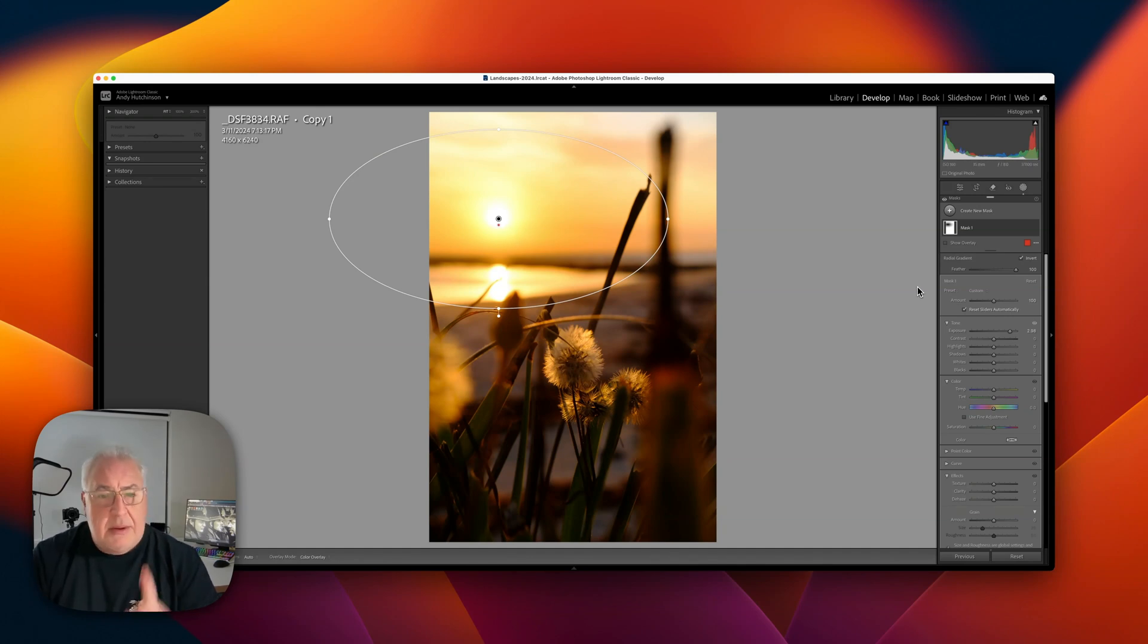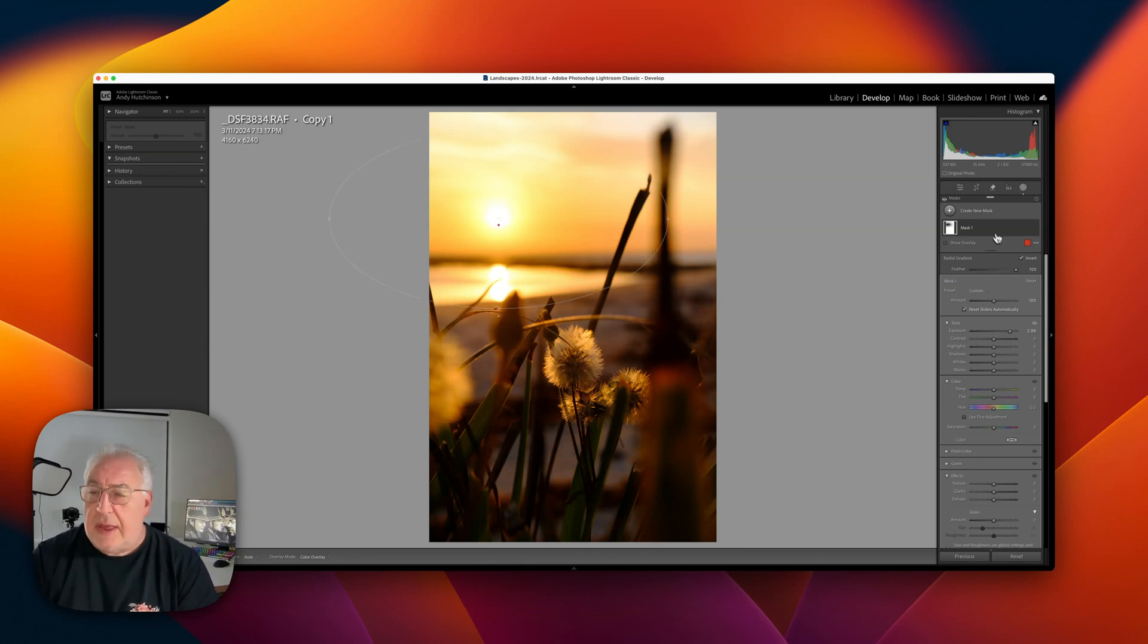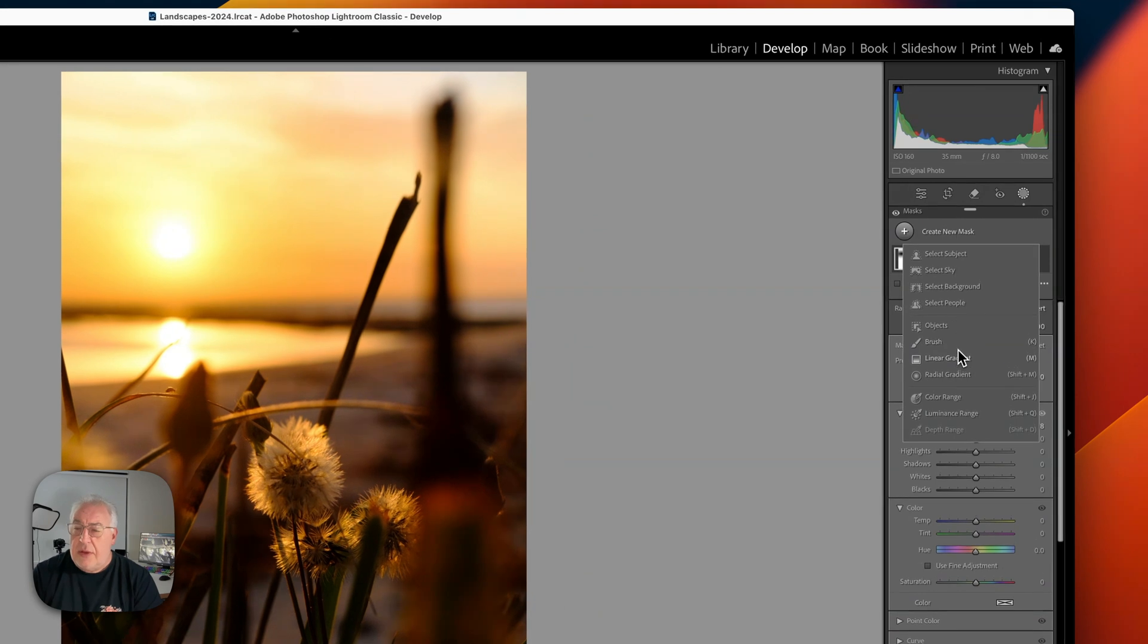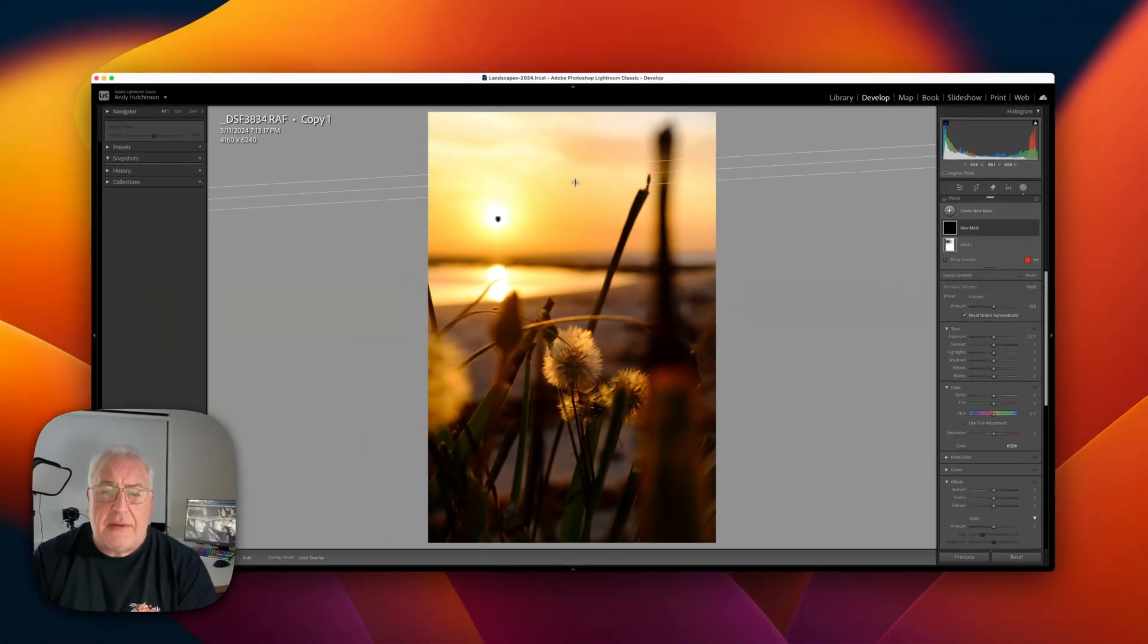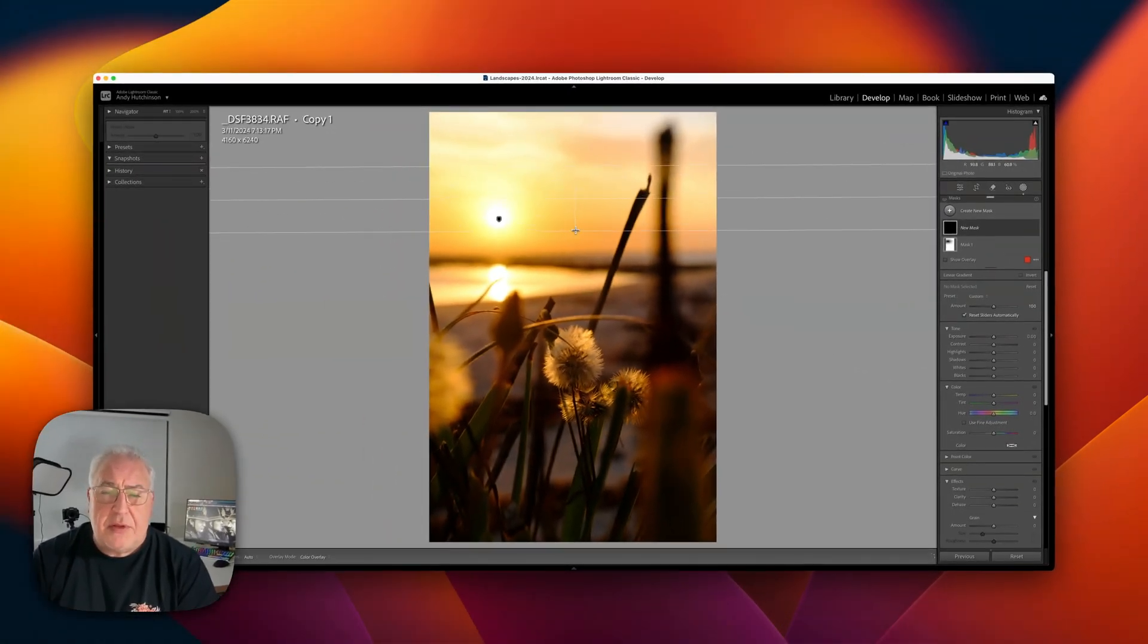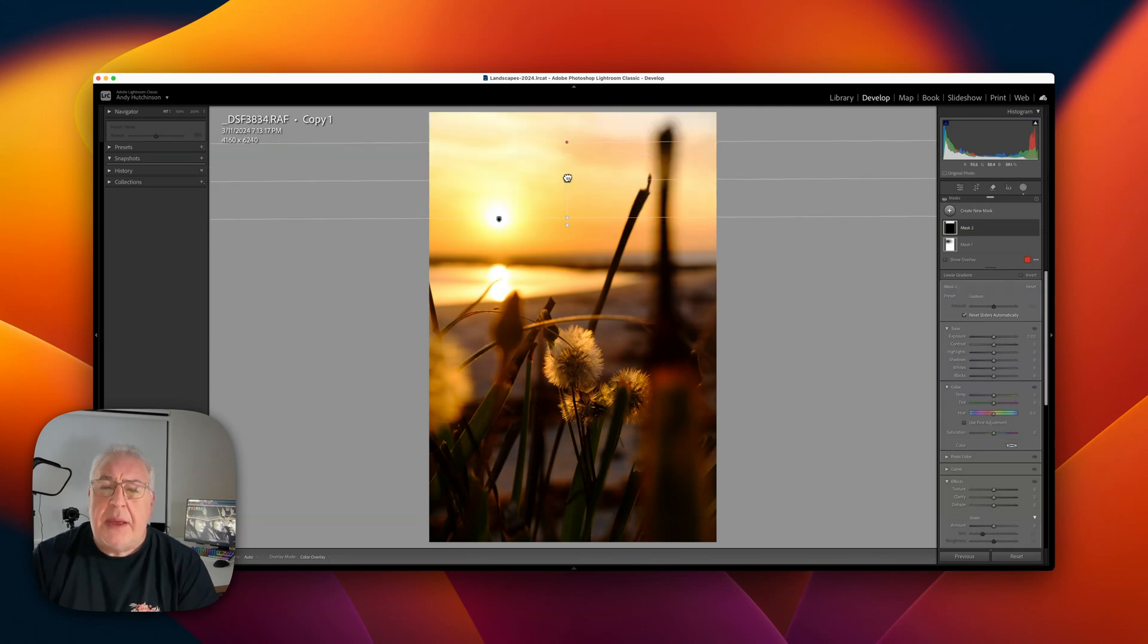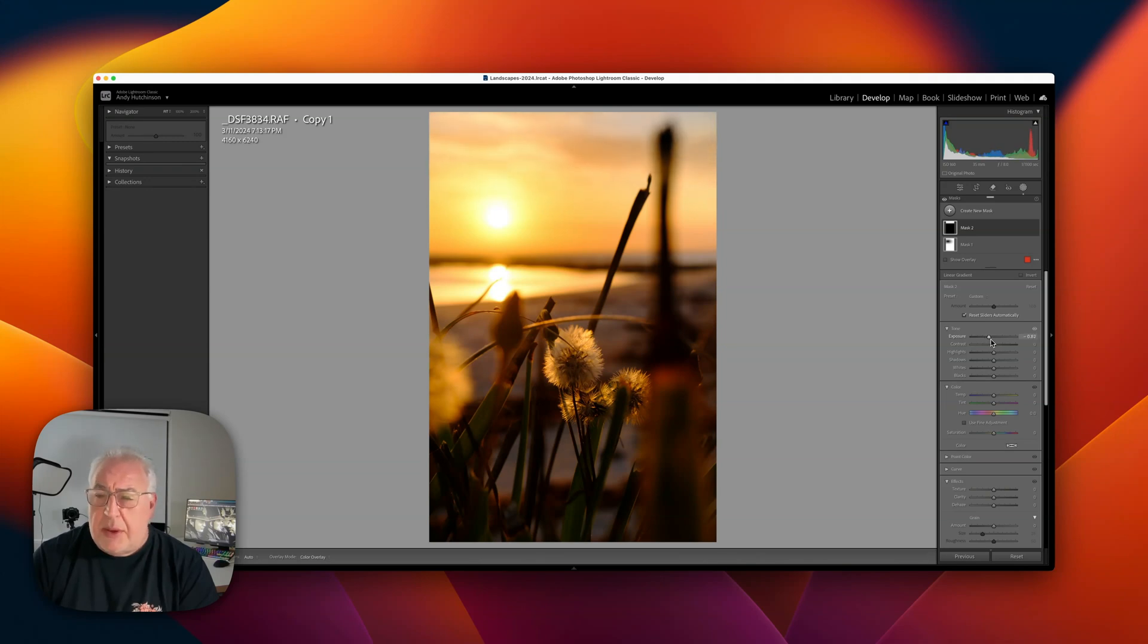However, we can take things a step further. Firstly we need a natural fall off on the sky and we accomplish that with a simple linear gradient. I'm just going to drag down a very short distance from the sky and I'm going to mimic the way the sky fades naturally in photographs. We're going to drop that down by about one stop.